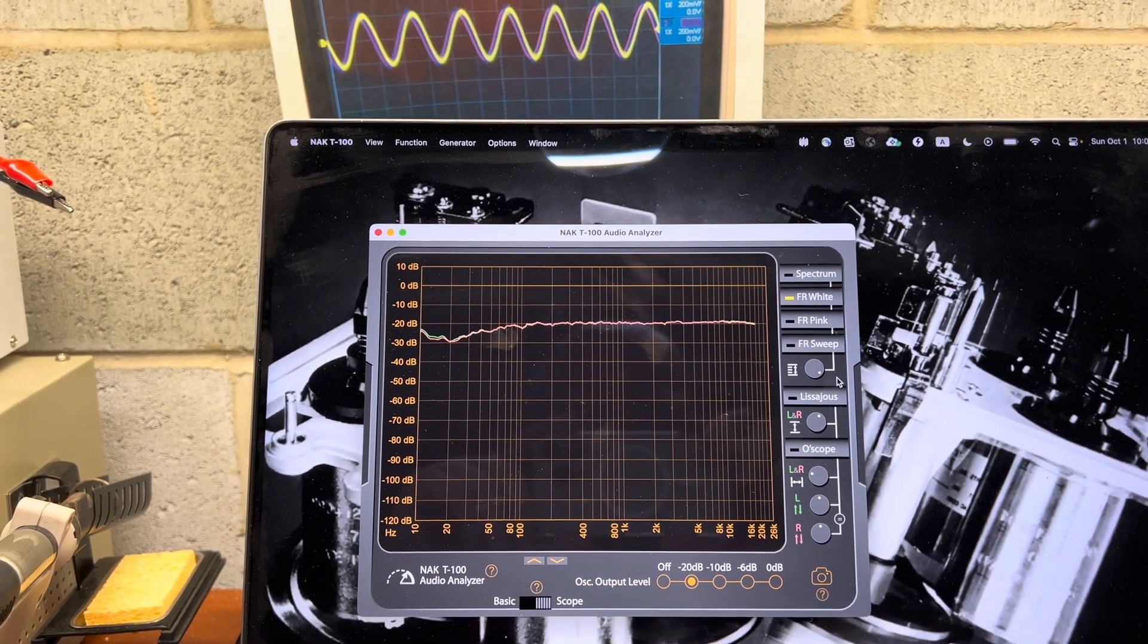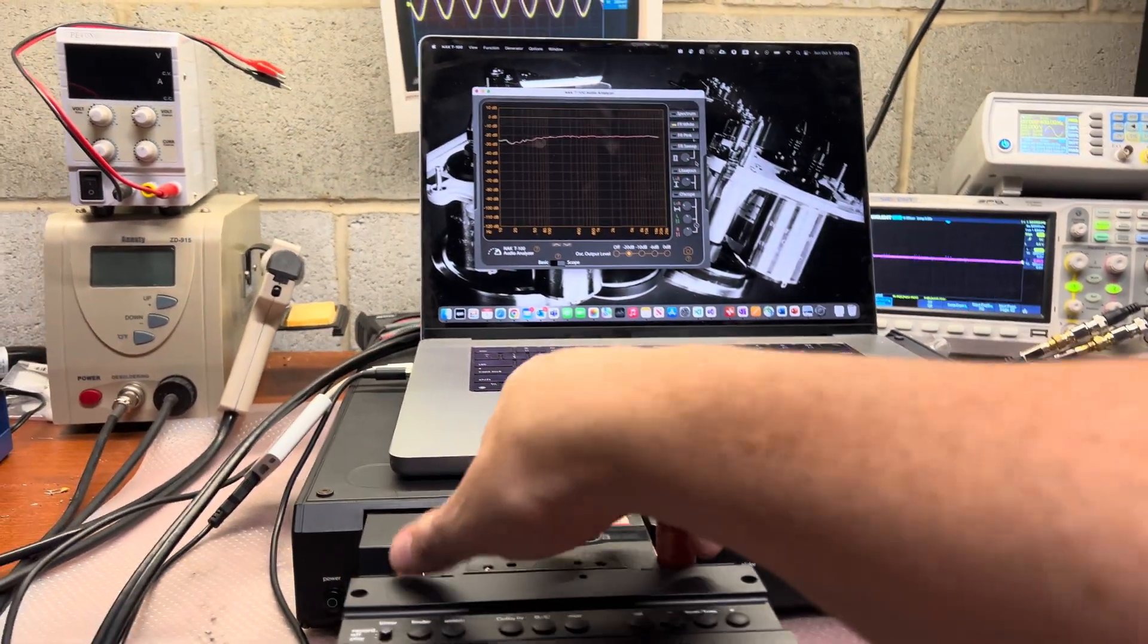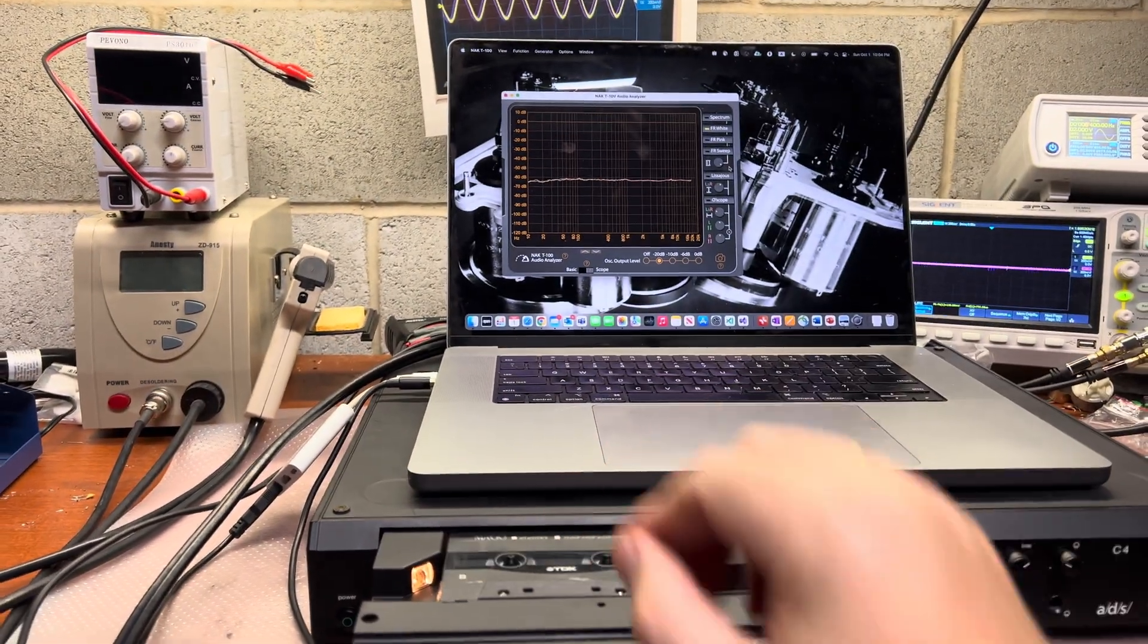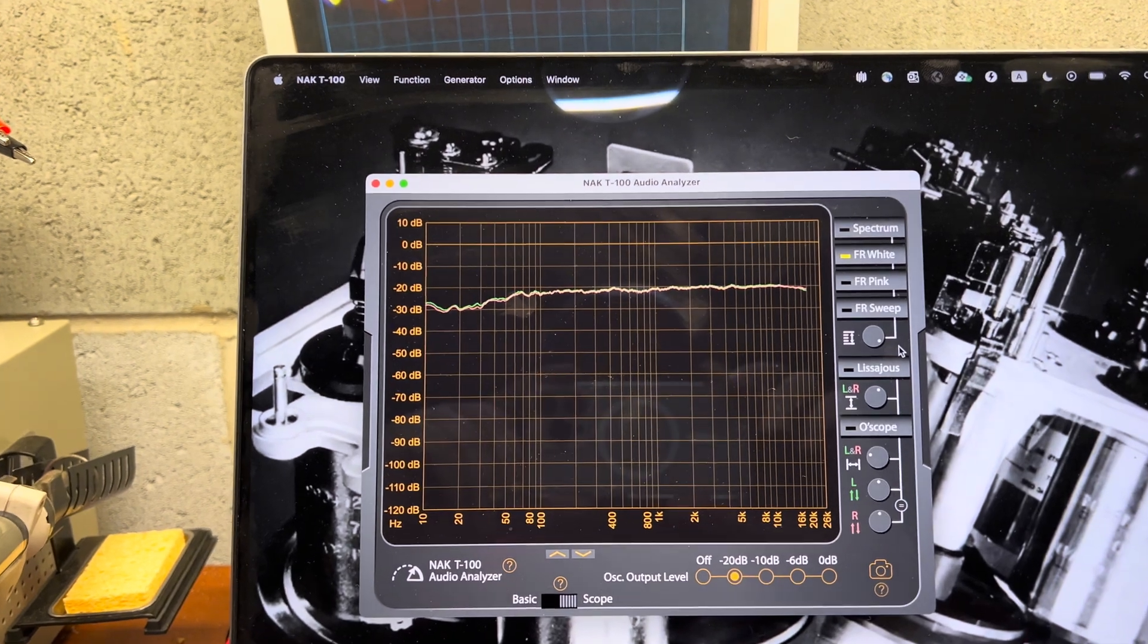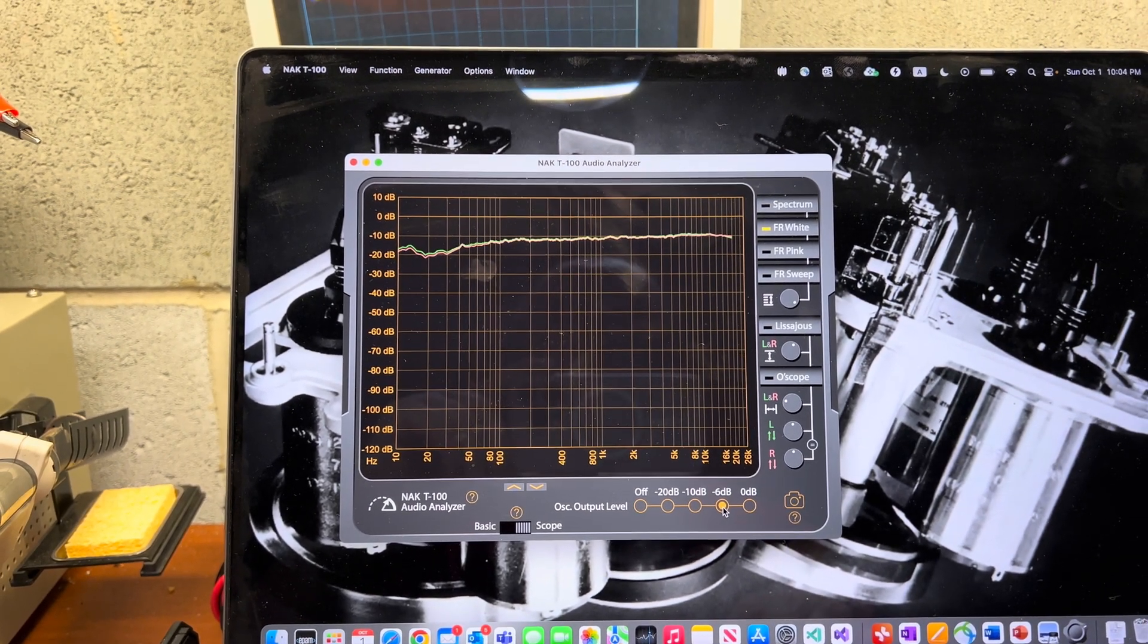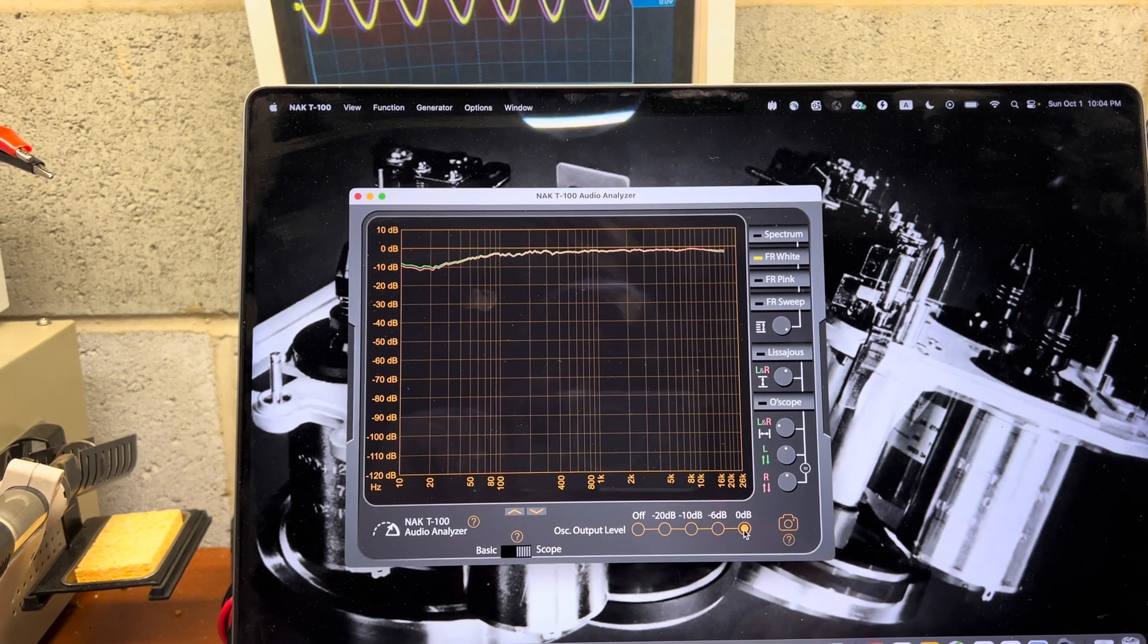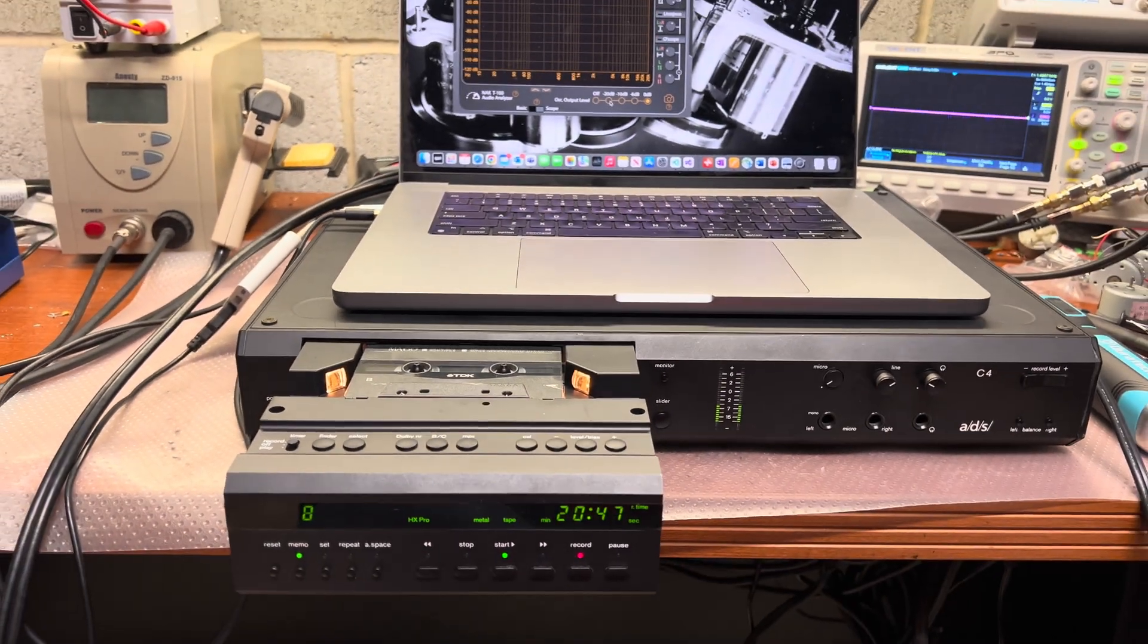Okay, next let's see metal tape. Again, really great results. Let's see minus 10... wow, it's flat. Minus six is flat. Zero decibel, it's almost flat on metal tape at zero decibel.